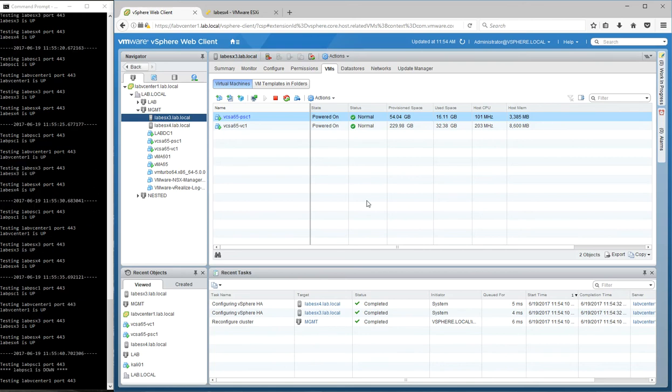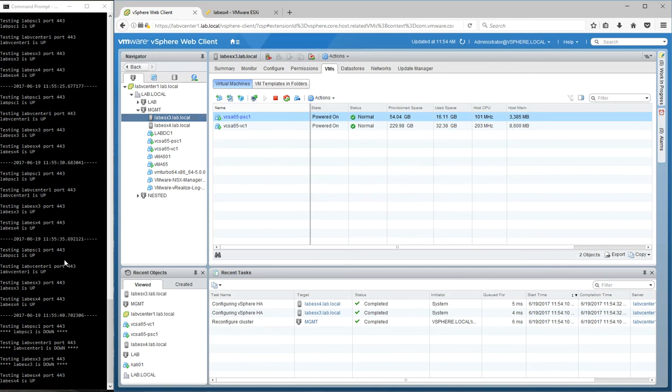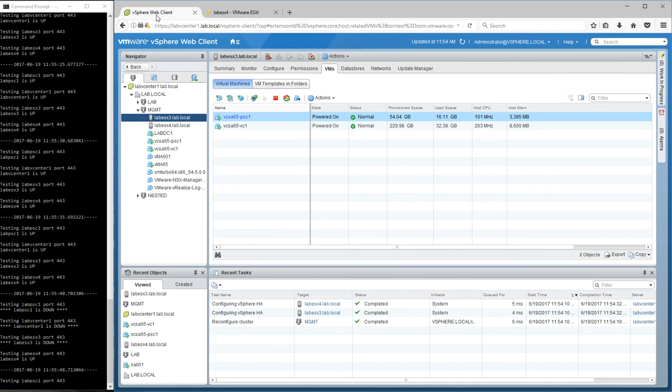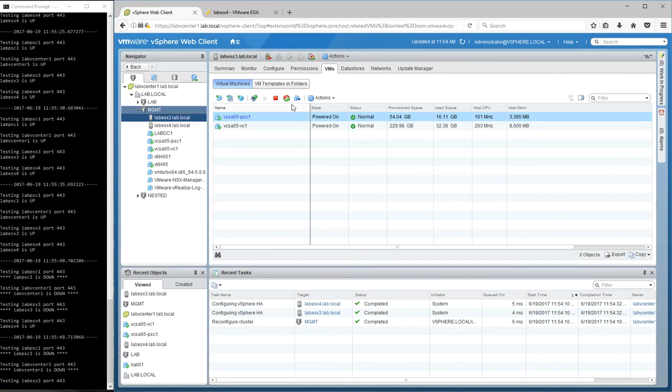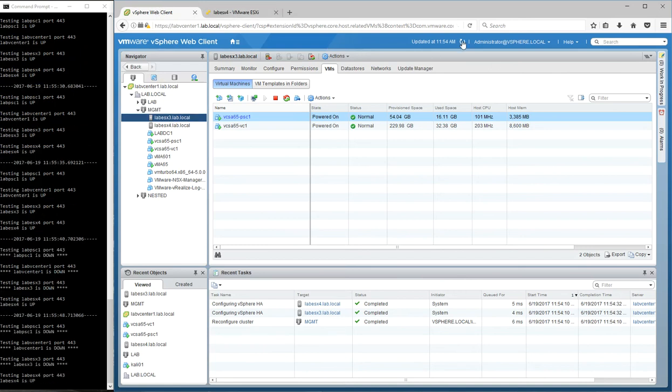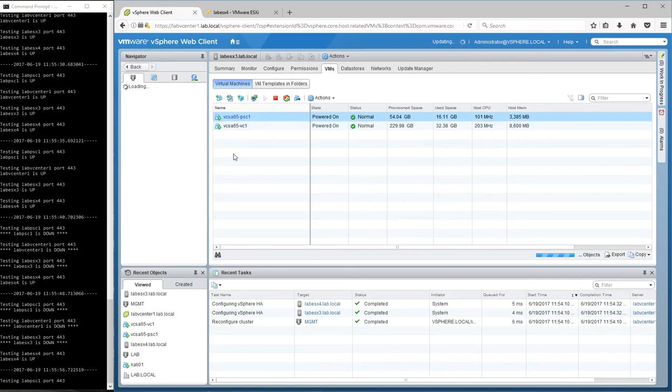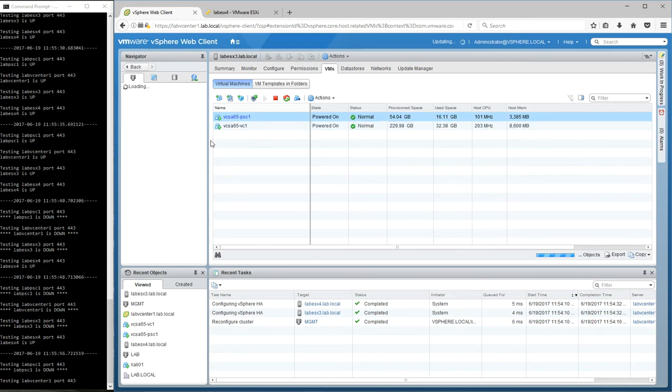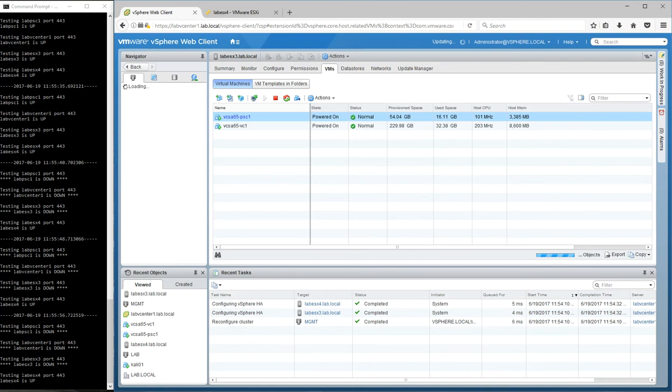And we should pretty quickly see this go to failed. You'll see the PSC is down, the vCenter is down and ESX3 is down. If I reload the web client here, it'll actually not do anything. It'll just keep spinning because it's not able to contact the vCenter server anymore.